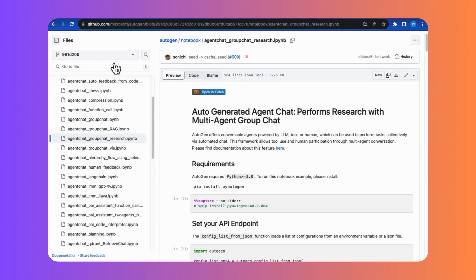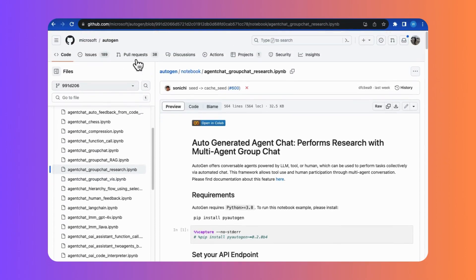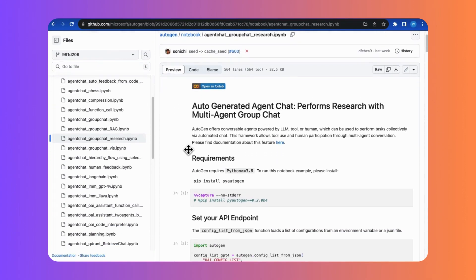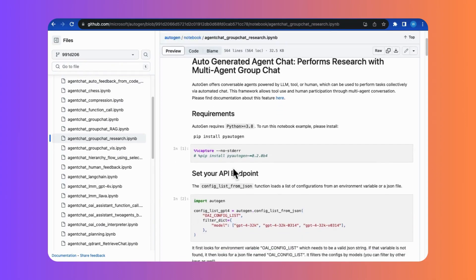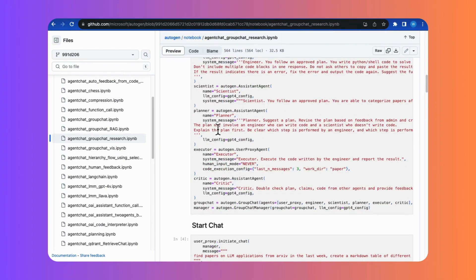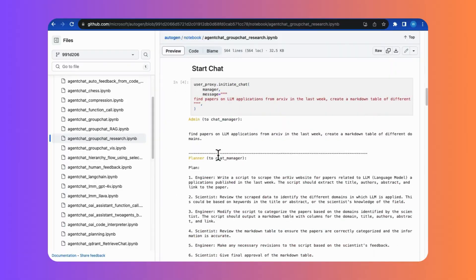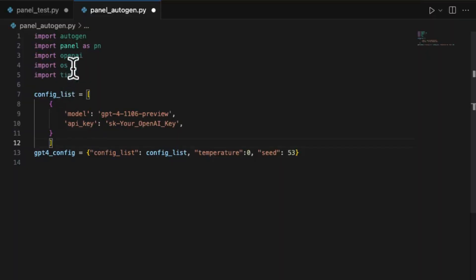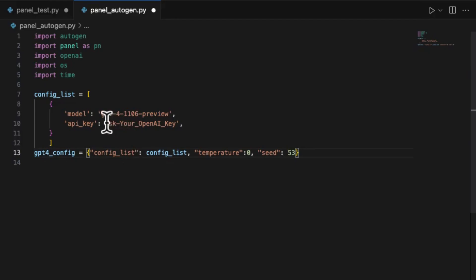For easy implementation, I will use an existing project from Autogen's repo called GroupChart Research, which performs research processing with multi-agent group chat. Let's configure the LLM as the latest GPT-4 Turbo model for autogeneration.